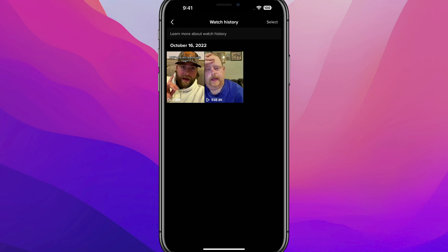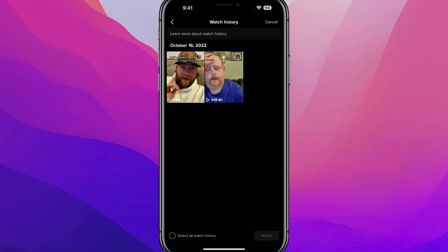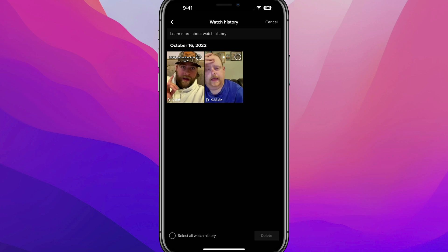But when you want to delete everything here, what you want to do is tap on the select word there in the upper right hand corner and you'll see some dots available to you there. So if you only want to clear specific videos, you just tap the dot on that video and there will be a check mark on the video. And then you just tap the delete button there on the bottom of your screen. And that will clear only specified videos that you've checked off.